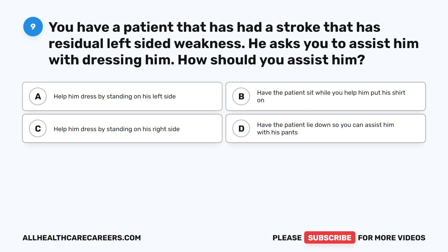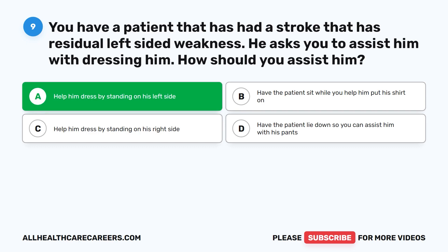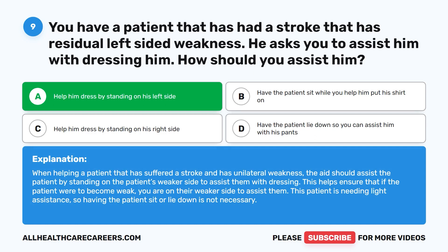Question 9. You have a patient that has had a stroke with residual left side weakness. He asks you to assist him with dressing. How should you assist him? A. Help him dress by standing on his left side. B. Have the patient sit while you help him put his shirt on. C. Help him dress by standing on his right side. D. Have the patient lie down so you can assist him with his pants. The correct answer is A: help him dress by standing on his left side. When helping a patient with unilateral weakness, the aide should stand on the patient's weaker side to assist with dressing. This patient is needing light assistance, so having the patient sit or lie down is not necessary.